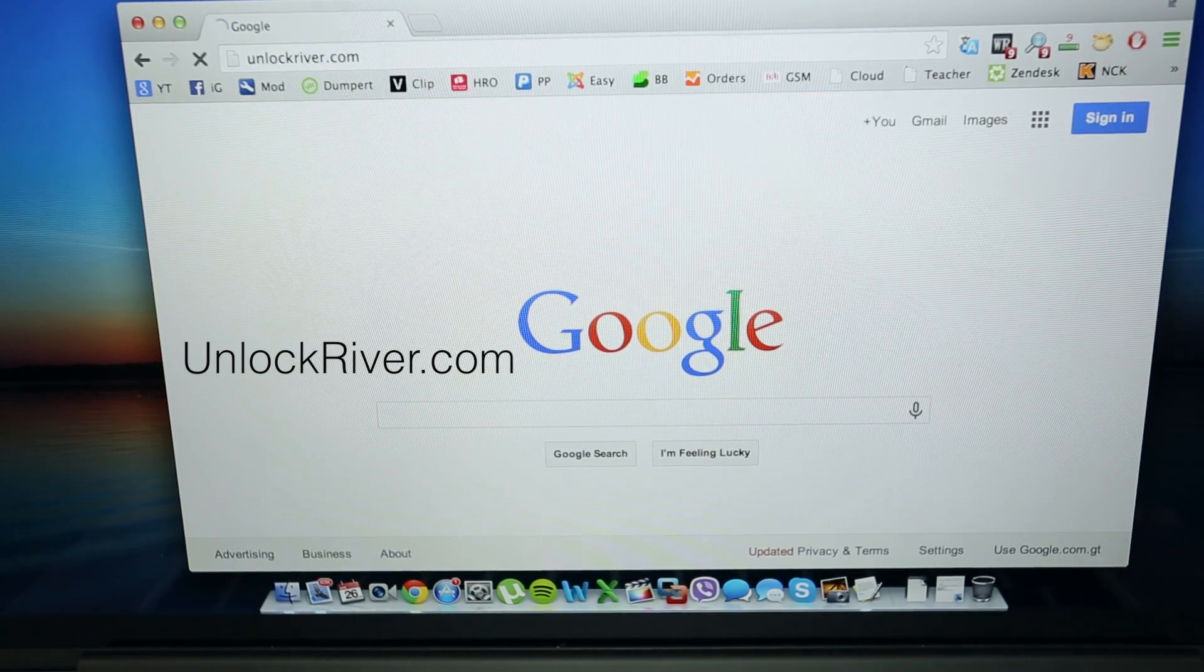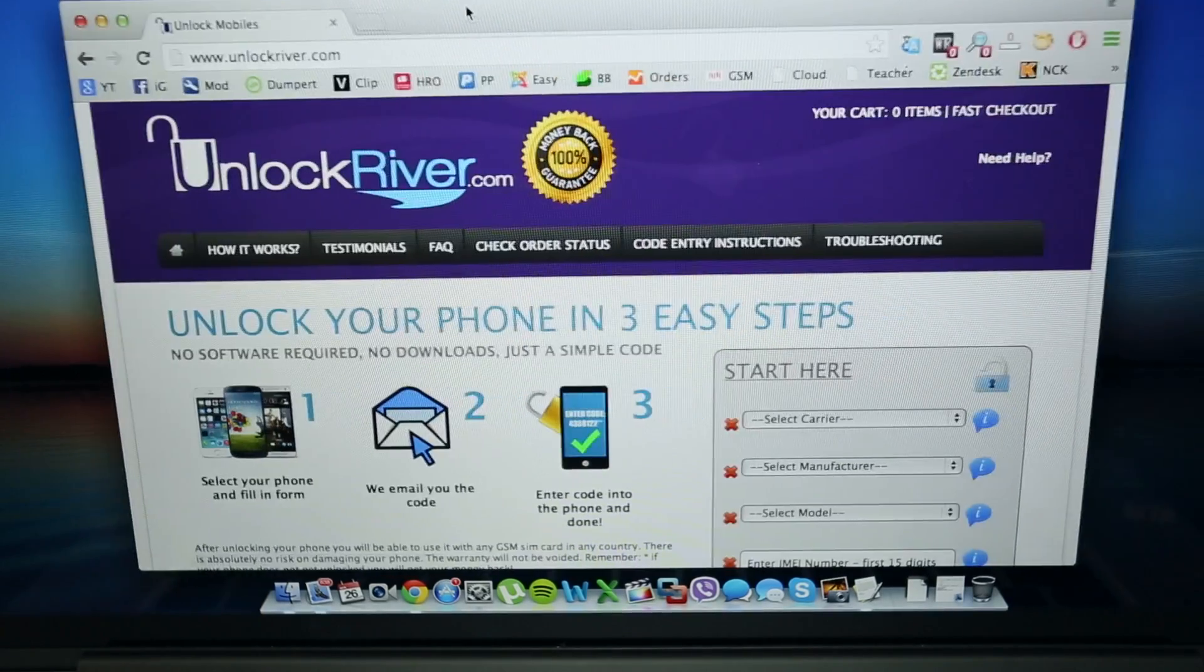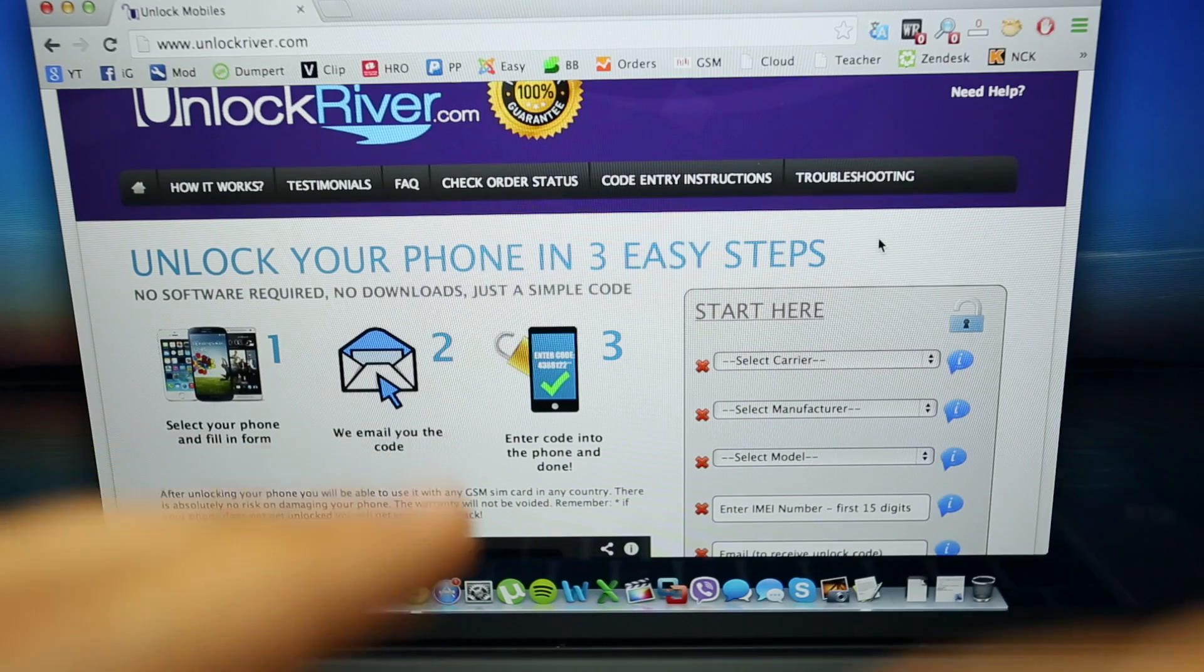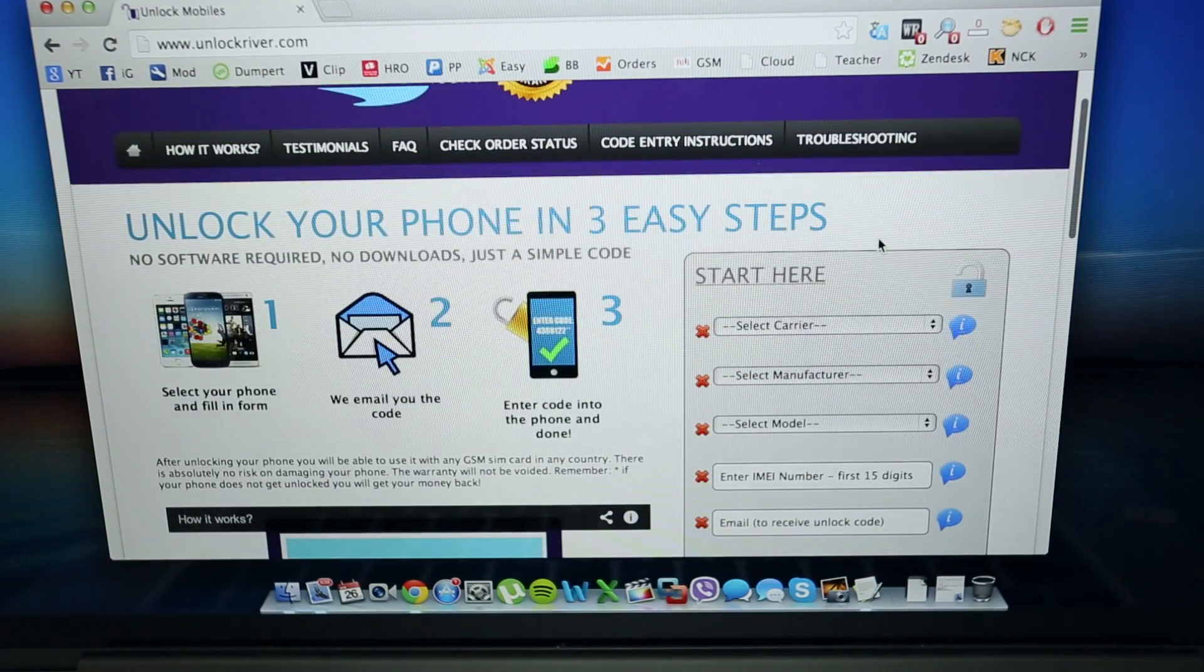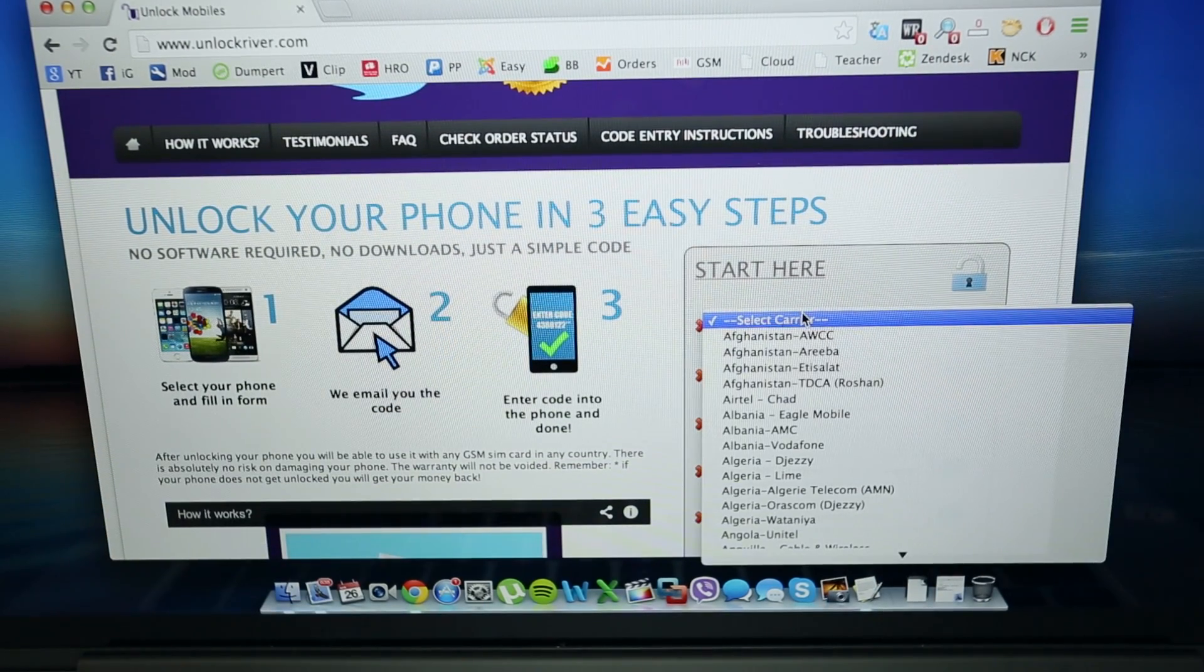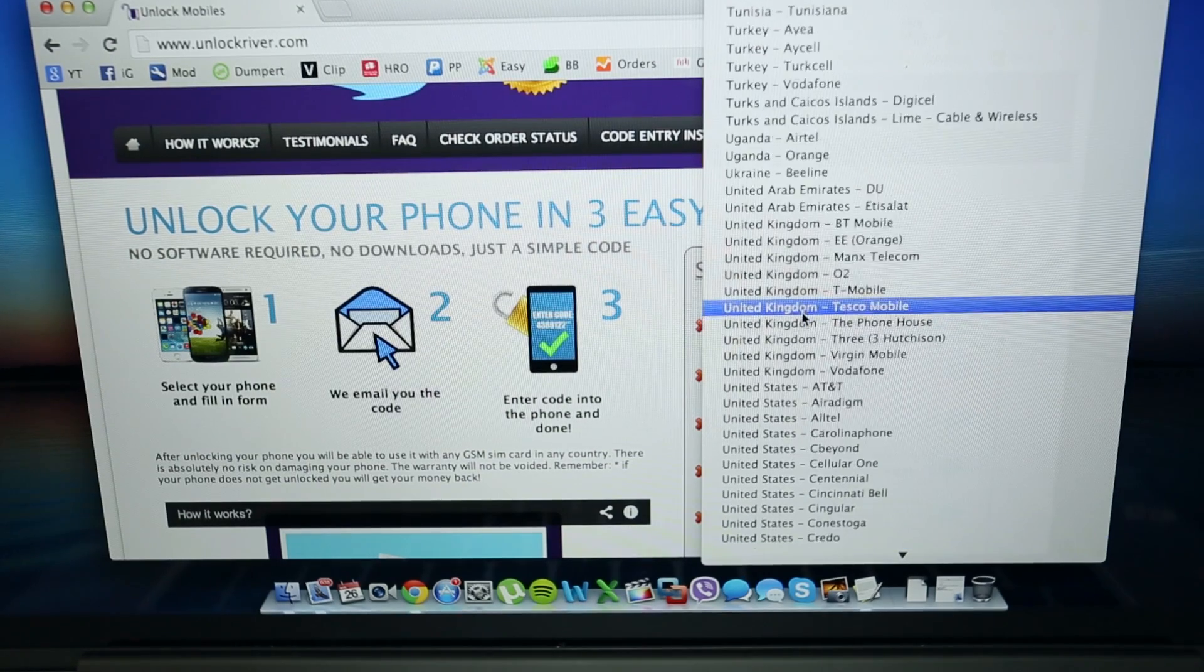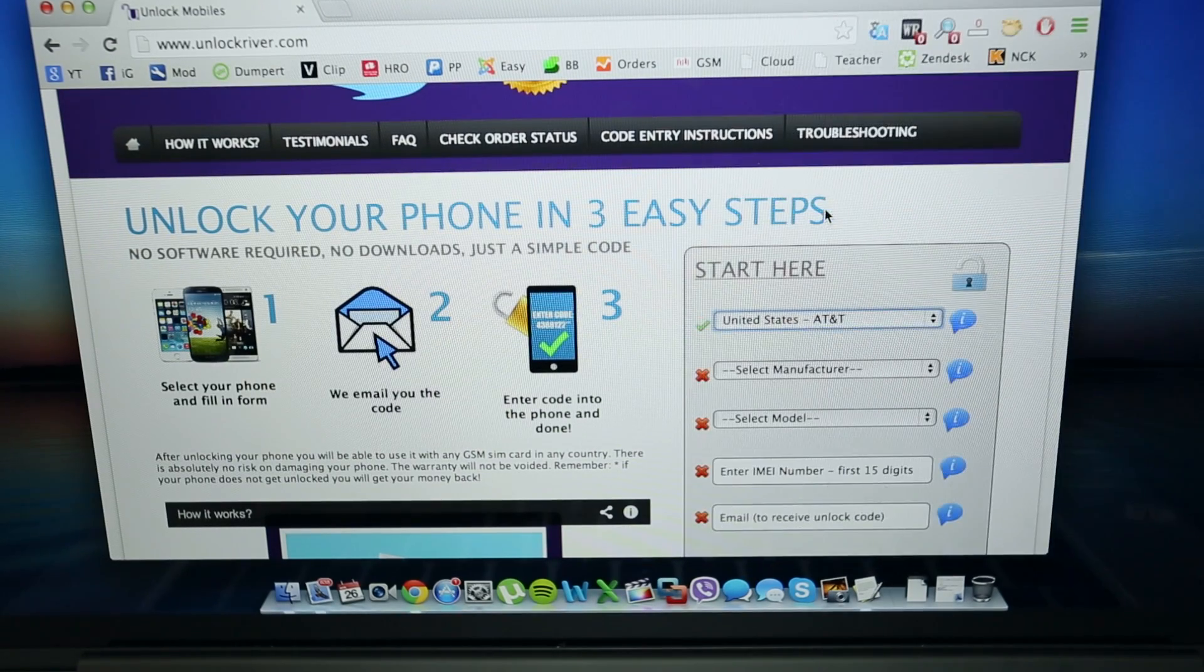In this website we will request the unlock code to unlock this phone. So we just have to fill in a couple of fields here. We are going to start by selecting the original carrier of your phone, in this case it is AT&T United States, so I am just going to select AT&T.